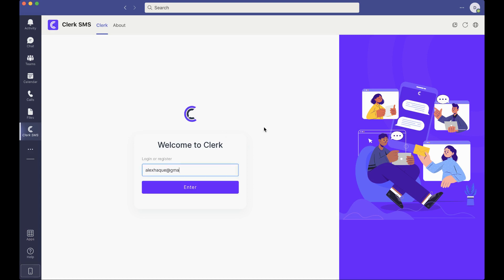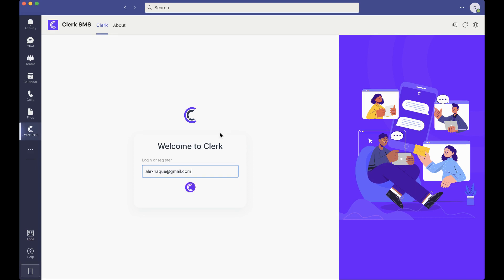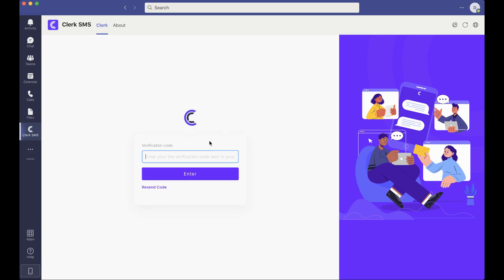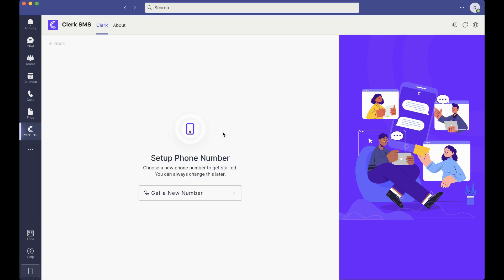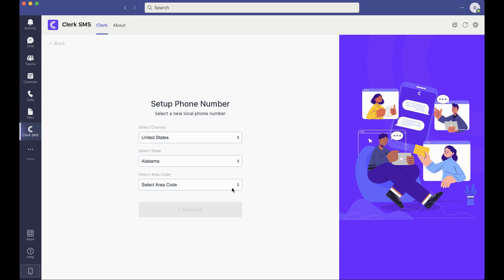So let's go ahead and register for an account. We've got a dummy account here and that will send you a verification code to your email. Once you've got your code, let's enter that and it will prompt you to set up a new phone number.